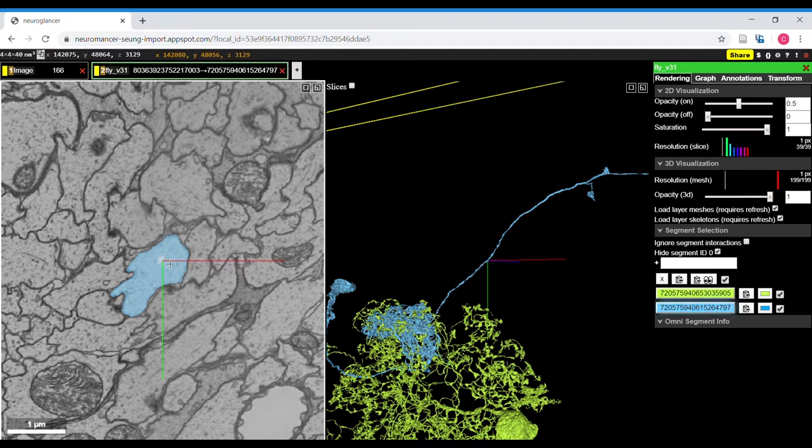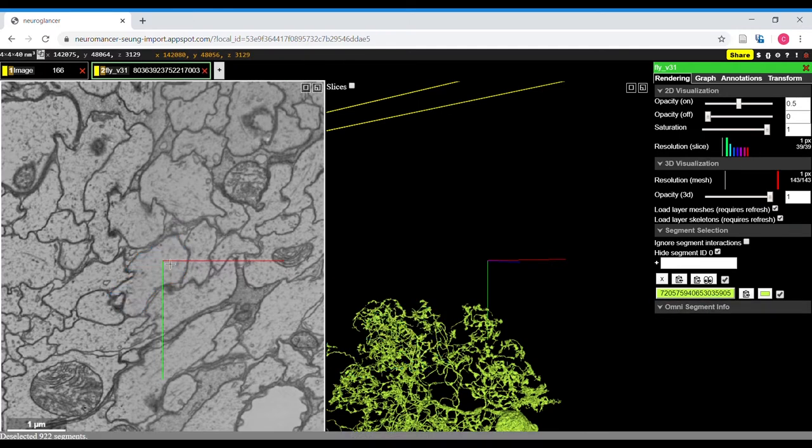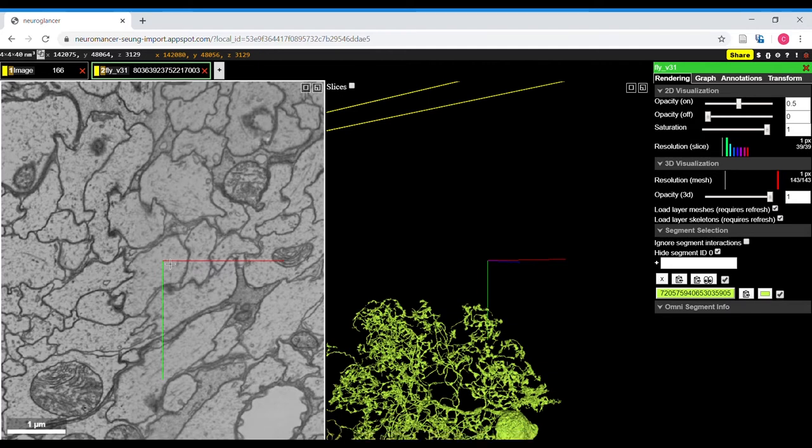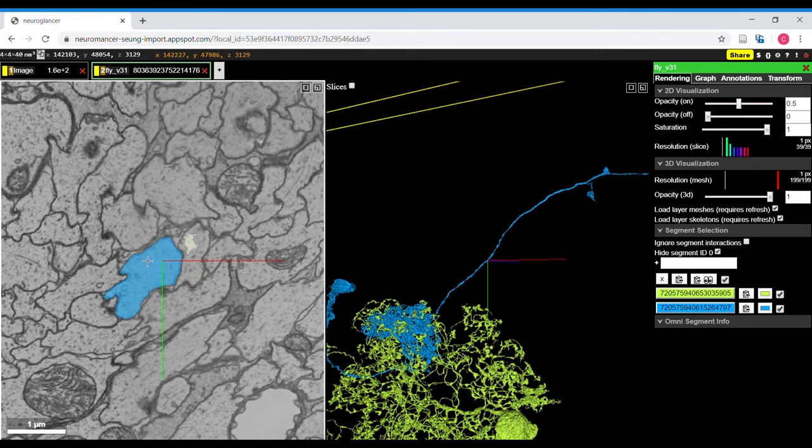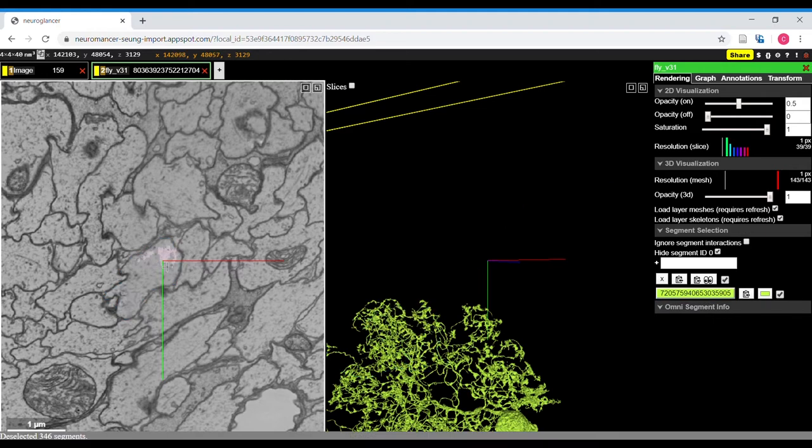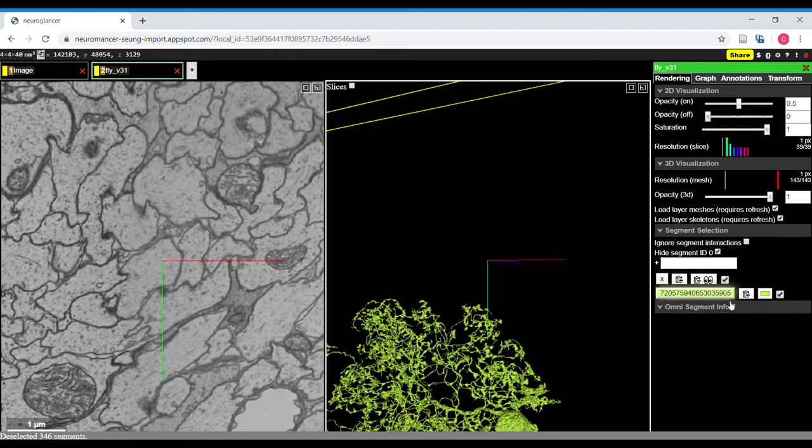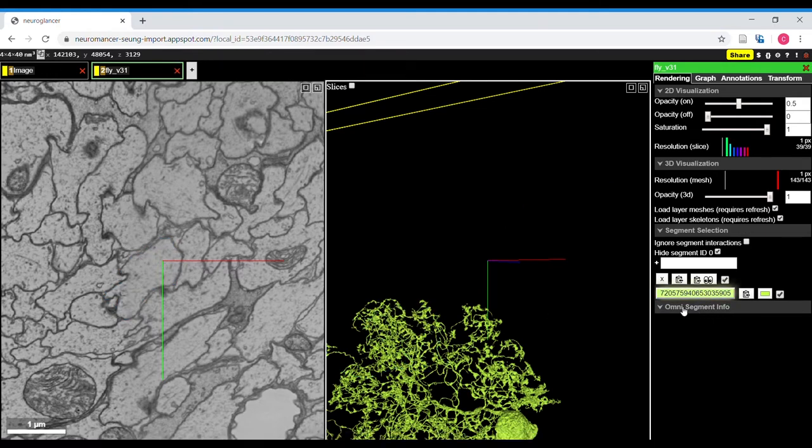If I double click on it, it deselects that segment and double clicking it brings it back up. And the one that it brings up is the most current version. Note that double clicking on a neuron actually deletes it from the list. You can see that the blue segment is gone here.